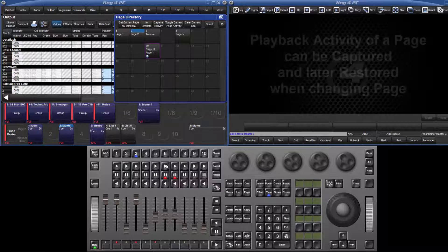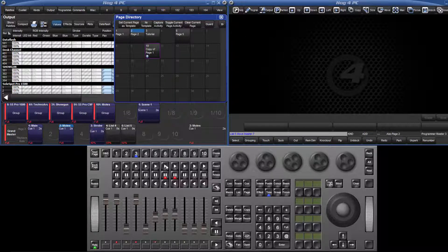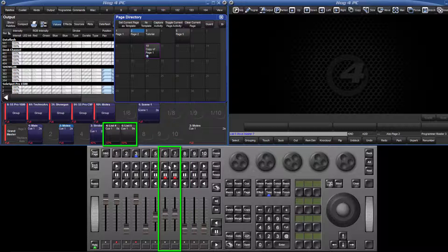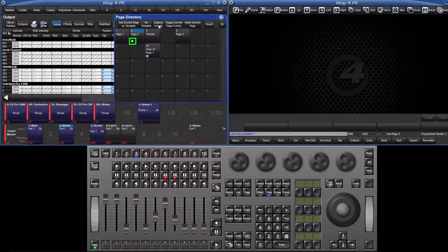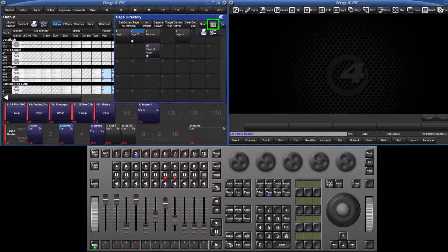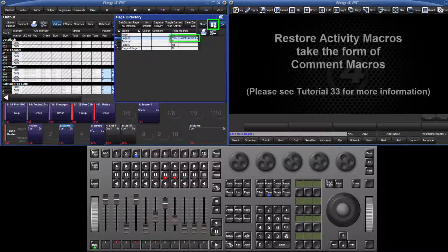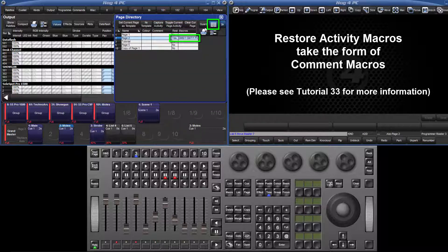To capture the activity of a specific page, in this case page 2, play the cues and scenes you wish to be later restored and also set their fader levels. Press capture activity in the page directory. This macro can then be disabled and enabled using the toggle current page activity button. The details of the macro can be viewed and edited in the spreadsheet view of this directory.